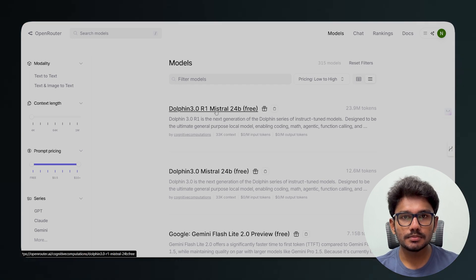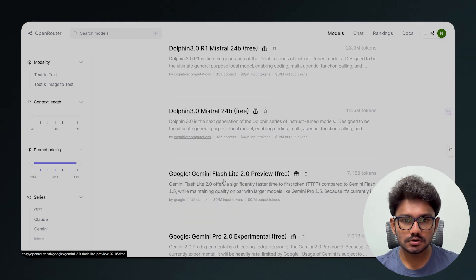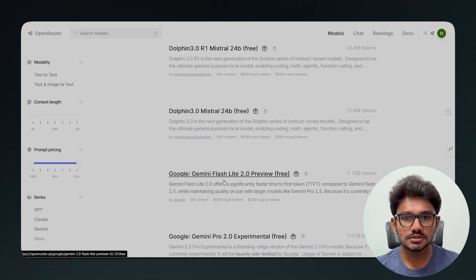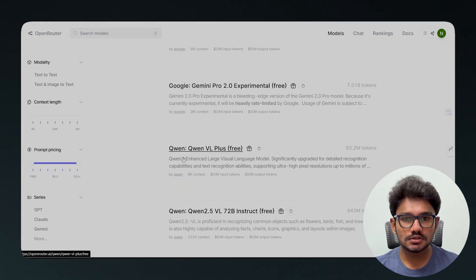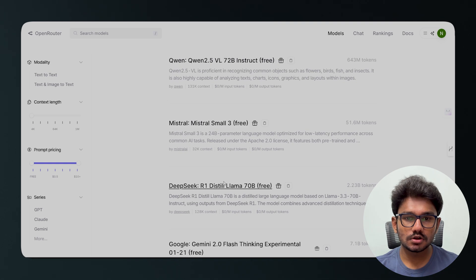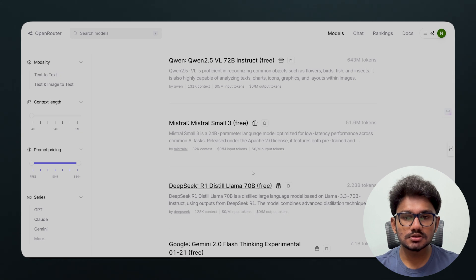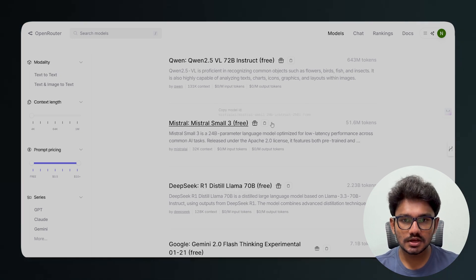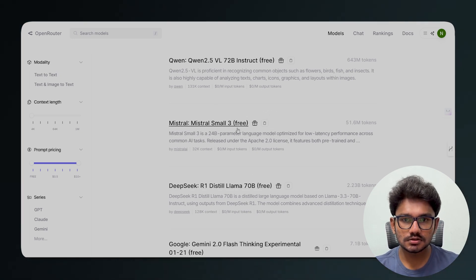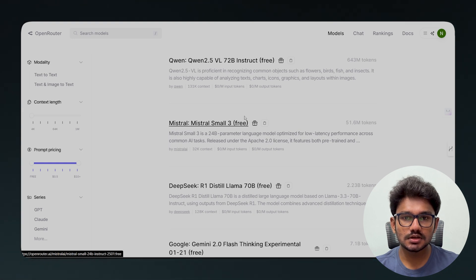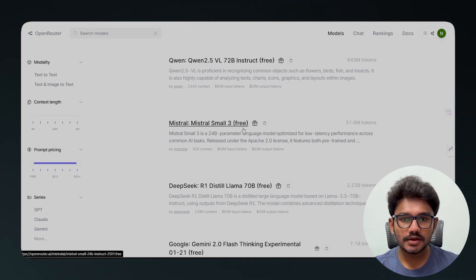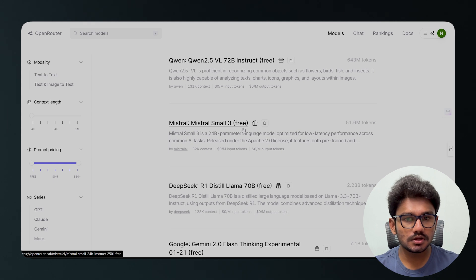With that filter applied, you'll see free models from Mistral and Google Gemini, and also the recent Qwen 2.5 model and DeepSeek R1. You can use these models in your projects completely for free. If a model has the 'free' label on the right side, you can use it at no cost.